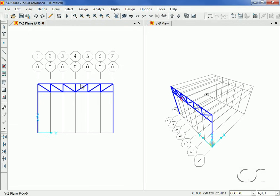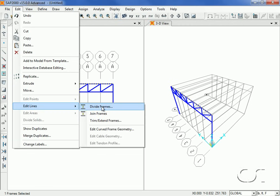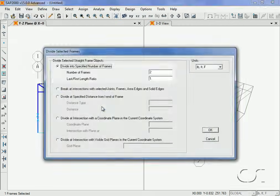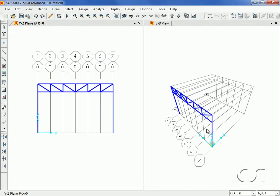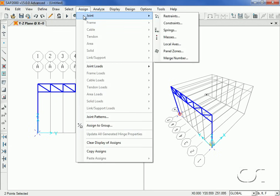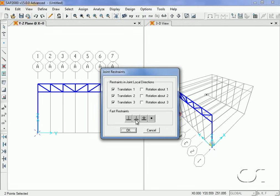Click the Assign Clear Display of Assigns command to remove the pinned identifiers. Next, select the top chord by clicking on it and go to Edit > Edit Lines > Divide Frames command to divide the single object into two frames. This will allow us to later alter the slope of the top chord. In this step, we will define the supports for the columns. Click on the two joints that define the bottom of the columns and go to the Assign Joint Restraints command. We are going to pin the column supports.